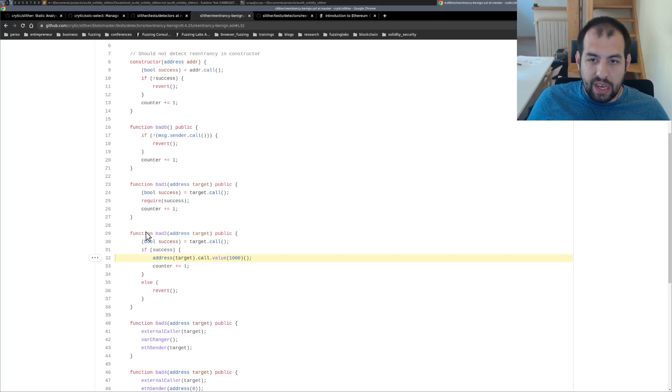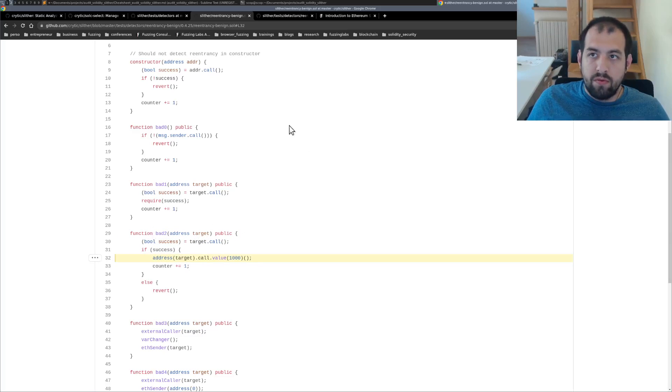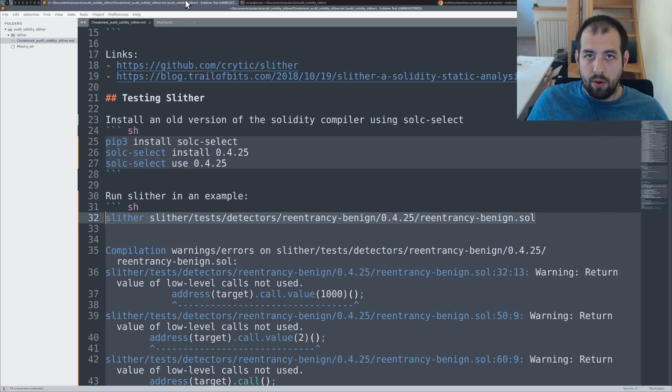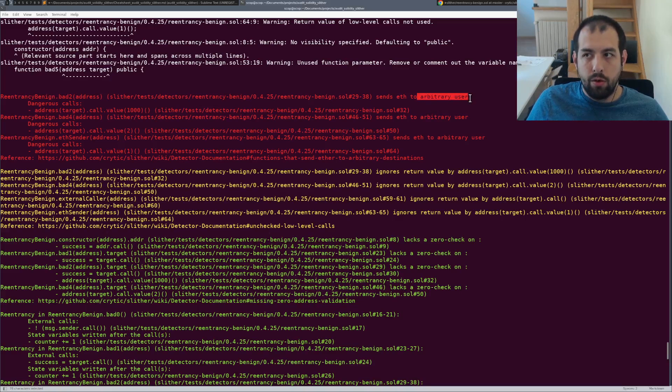So that's why it is able to tell you, okay, this function is actually sending money to a user without verifying the user. So you can send that to an arbitrary user.